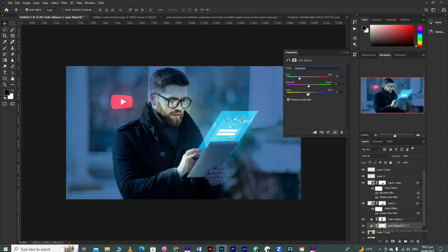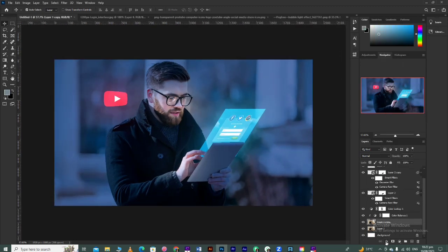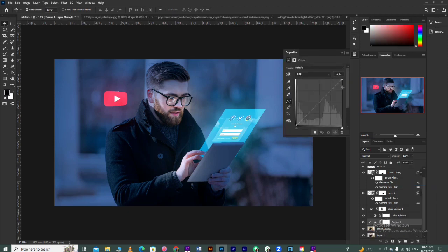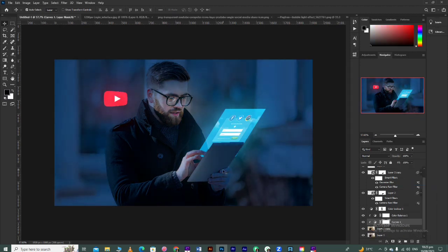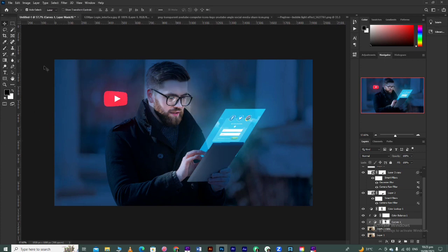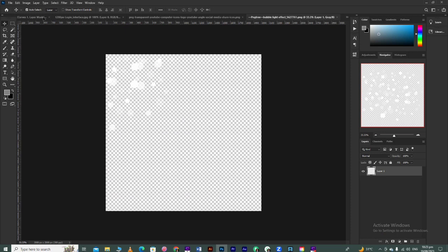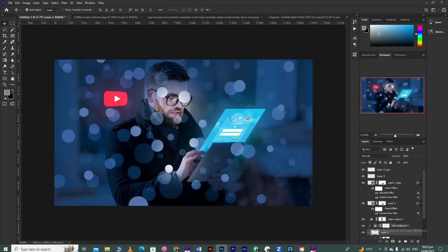After that, you can take a Color Balance layer and change the tone of your image significantly. With Curves, if you want to darken it a bit, you can do that too. Same method - take the Brush tool and apply wherever you want glow.